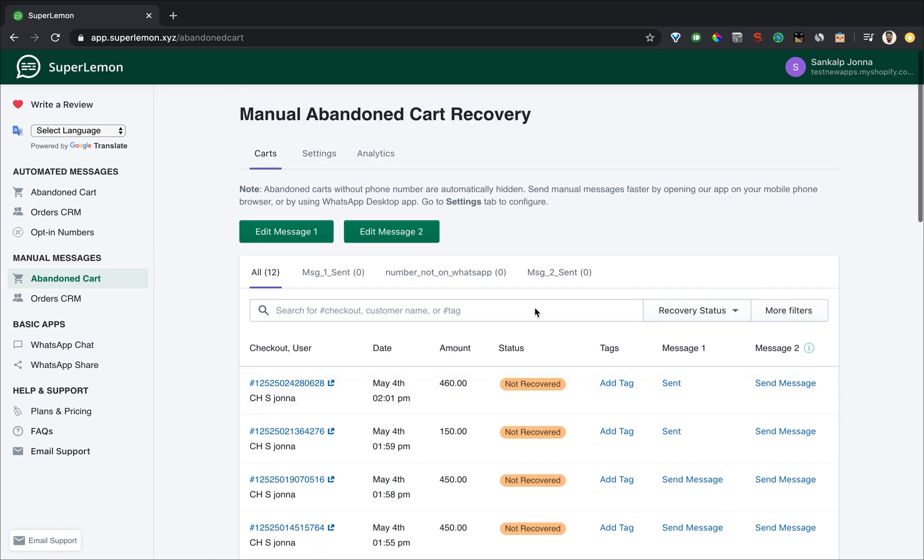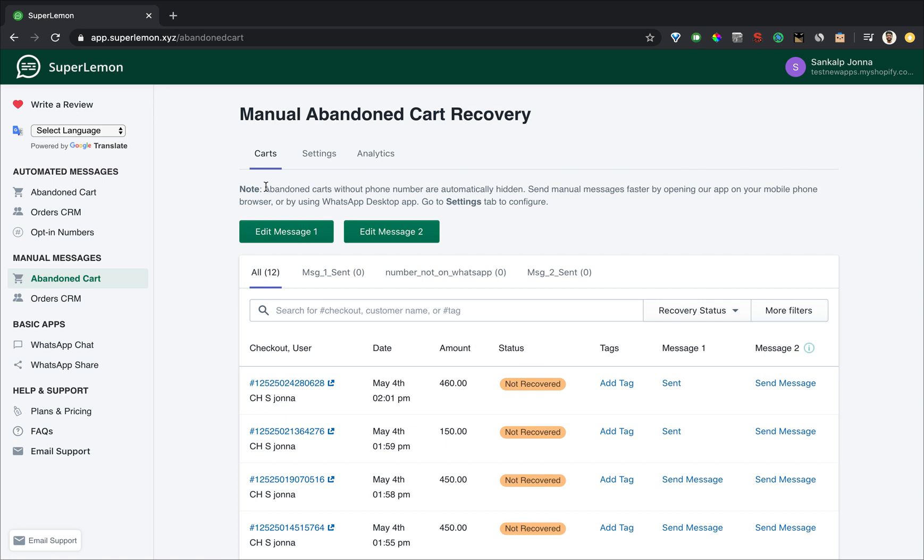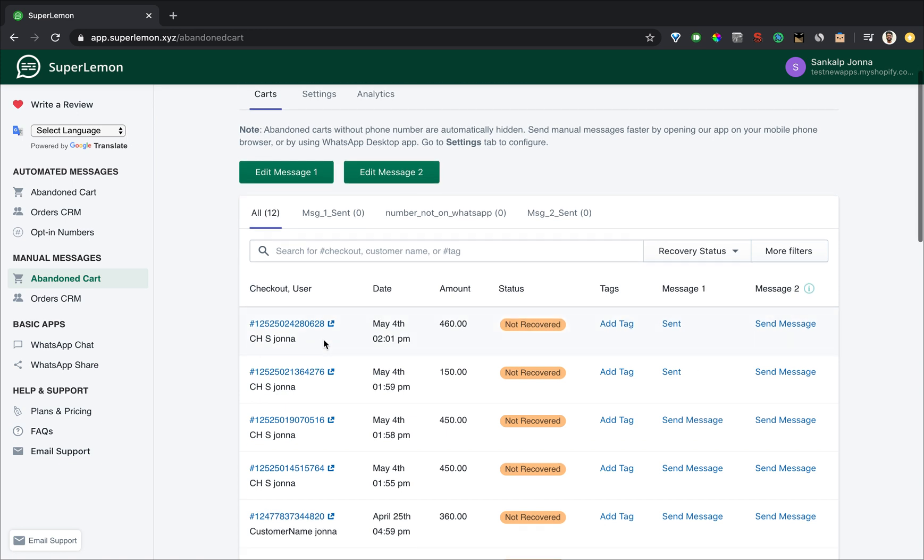The feature page is here and as you can see there are three tabs we are going to go through them. You'll be able to see all your abandoned carts here except the ones that don't have a phone number, because you can't send a WhatsApp message without a phone number so we automatically exclude it.